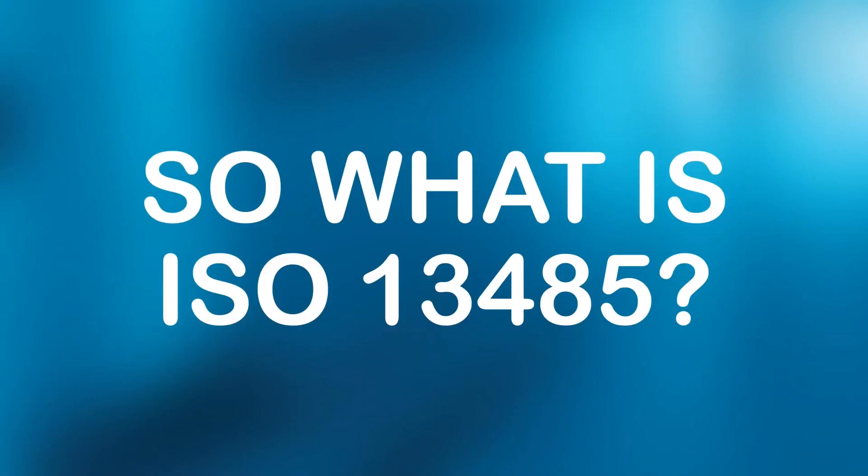So what is ISO 13485 and how does it compare with ISO 9001?